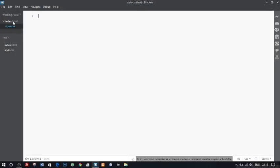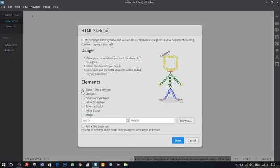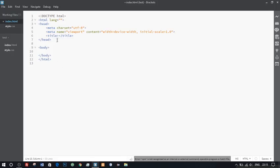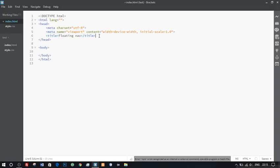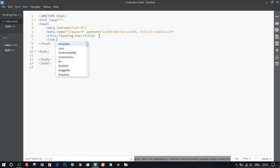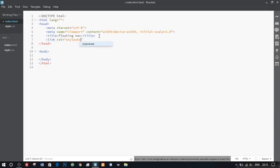Let's move on to index.html and start coding. I'll import a basic HTML skeleton and we'll give the title as floating nav. We'll link our style sheet to our web page below the title tag. Let's give a link rel equals stylesheet and we'll give href as style.css. Close the tag.